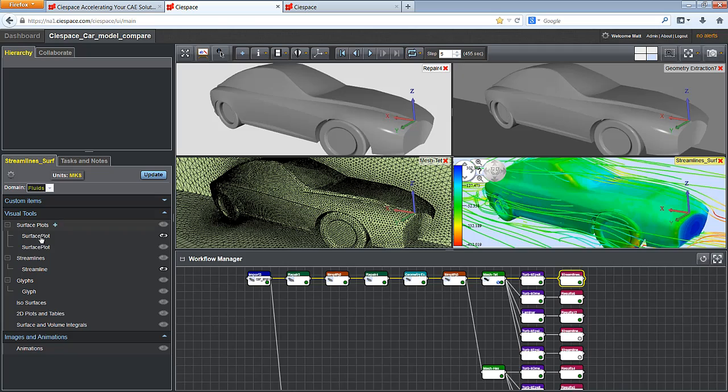Full post-processing capabilities are available as well as streaming animations. All created within the web browser.